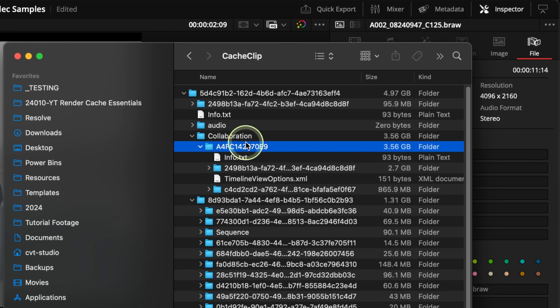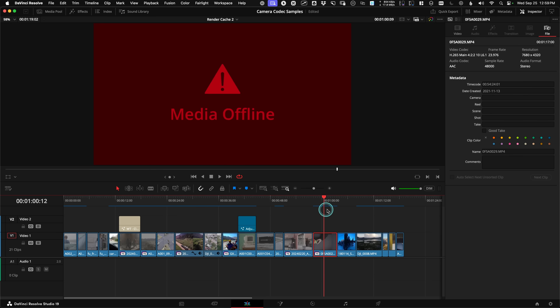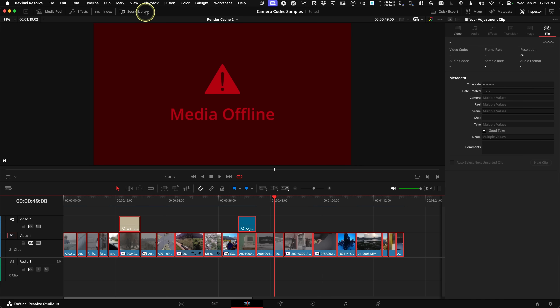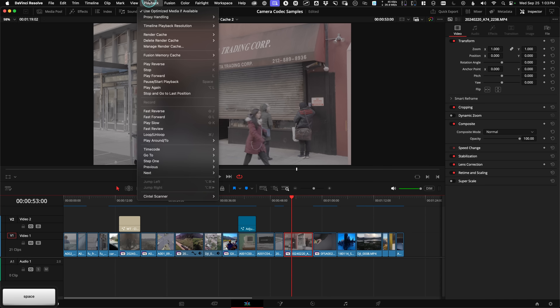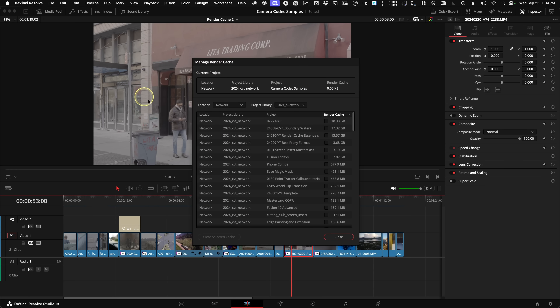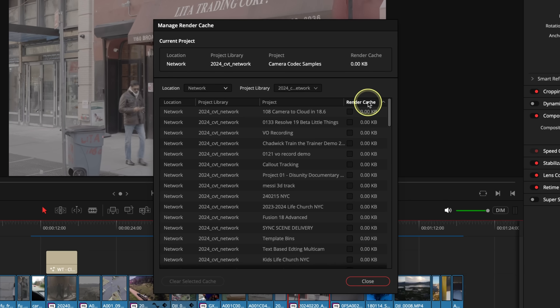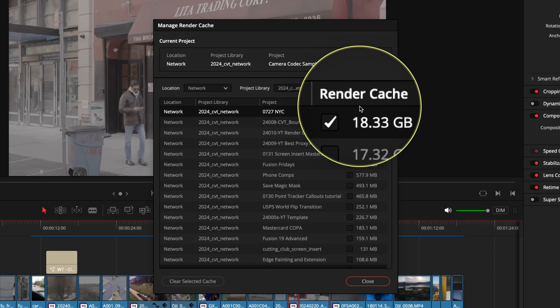A quick note about collaboration projects: enabling collaboration forces a brand new cache to be created. Collaboration cache is per user and really shouldn't go to a network storage device — I would not suggest flipping between Collaboration On and Off unless it's really a necessity. If you ever have a corrupt cache, select the clips that are not displaying correctly on your timeline and go to the Playback menu to delete the Render Cache for selected clips. When your whole cache drive fills up, go to the Playback menu and use the Manage Render Cache option to delete entire projects' worth of cache, sorting by the Render Cache column to find the bigger ones. You're not deleting raw media assets — this is a safe operation.